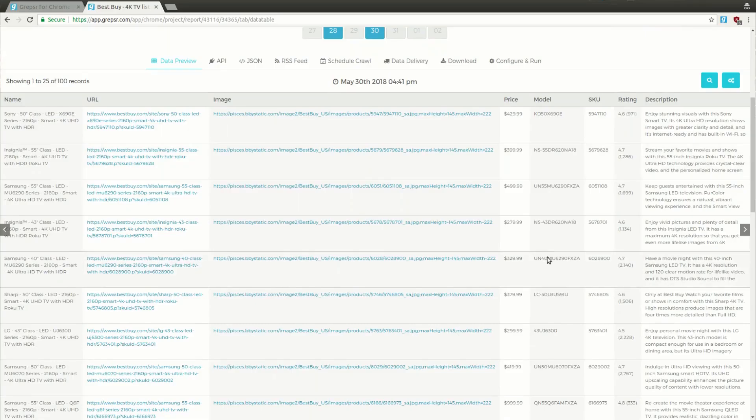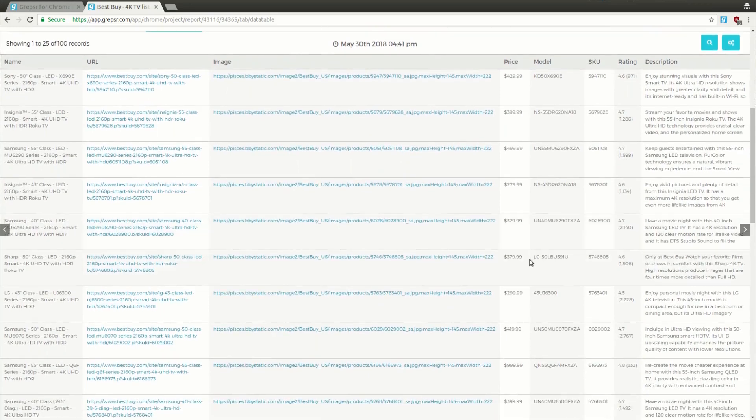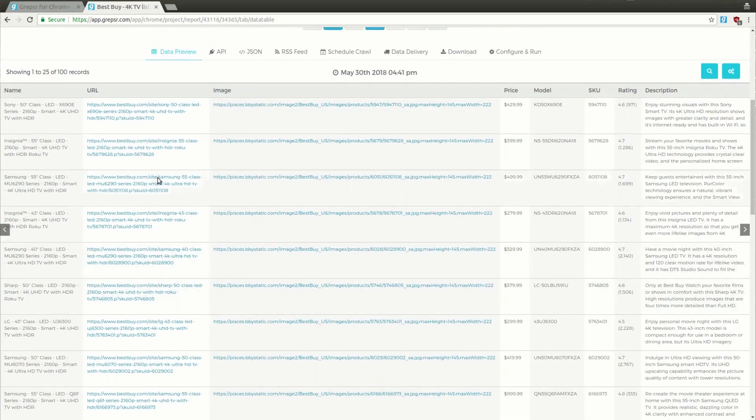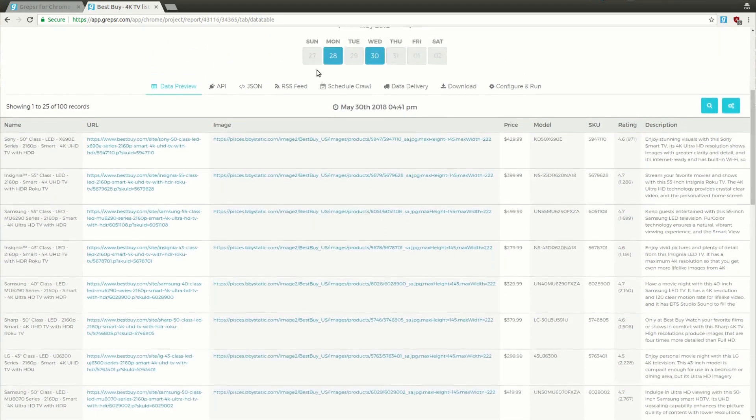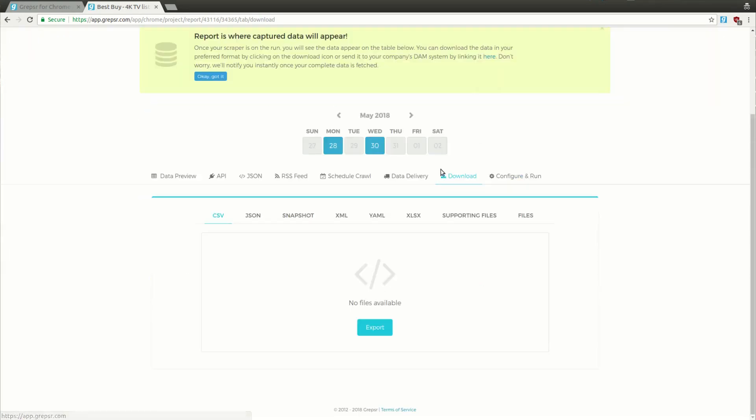So, it looks like our extraction is complete. As you can see, we've limited our extraction to 100 items, so we've got 100 records in our data table. If you take a look at the Download tab, you should see a link to your file.